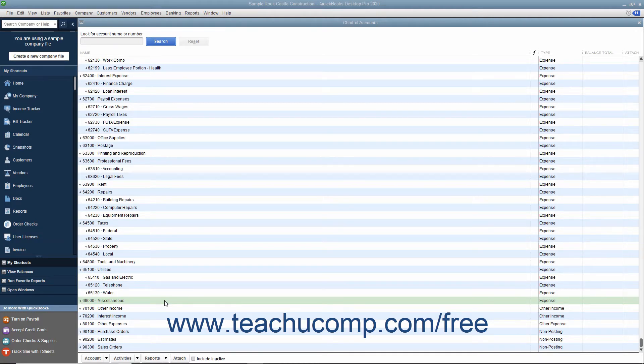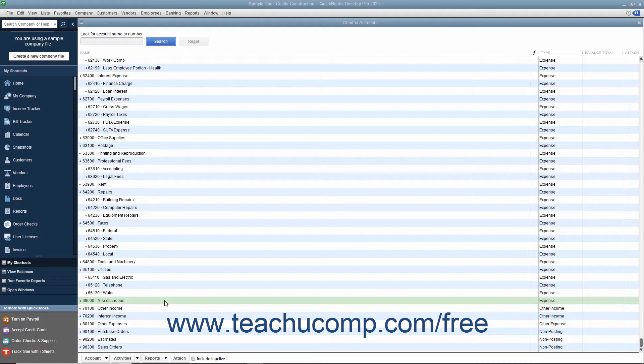If you don't want to use a list item but you can't delete it, you can make it inactive instead to hide its display by default within the list. To inactivate an item in any QuickBooks list,